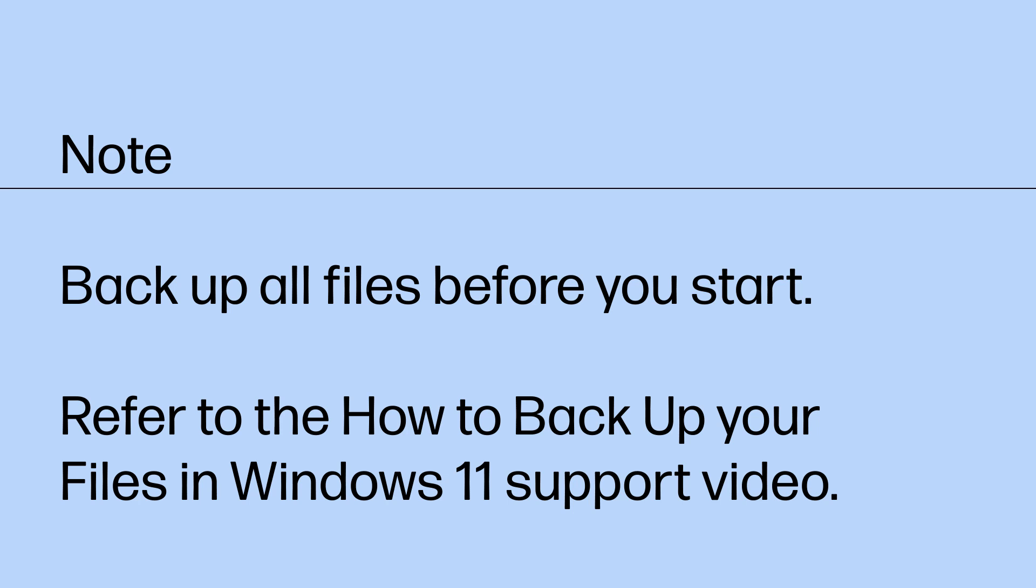Note, be sure to back up all your files before you start. Refer to the How to back up your files in Windows 11 support video on how to do this.